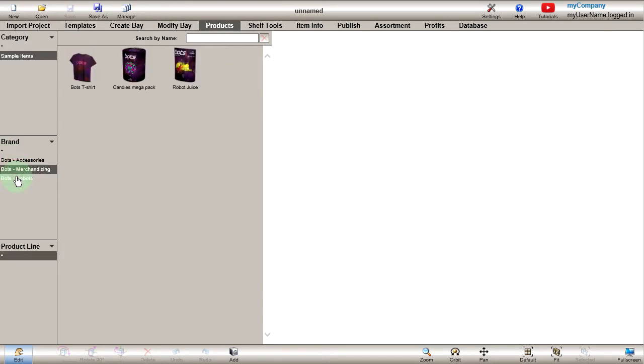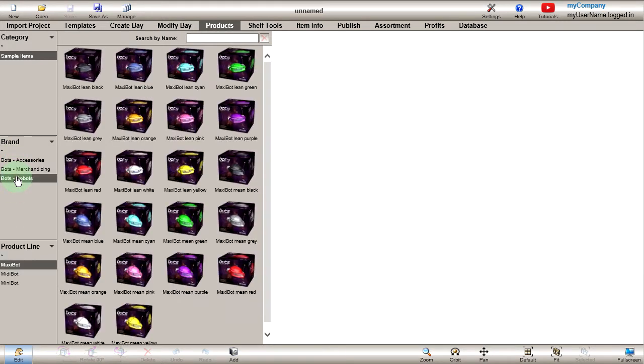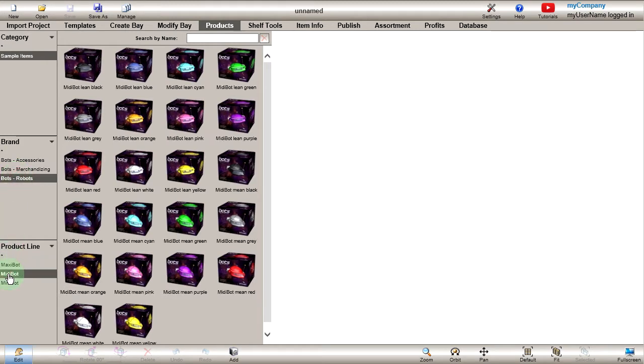If you're just starting with Planogram Builder, the catalog shows sample products. By default, the products are classified by category, brand, and product line to find them easily.